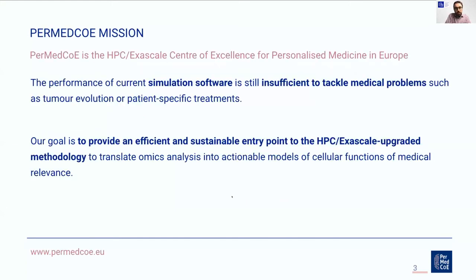I will now introduce Permet COE, the project. Permet COE is the HPC exascale center of excellence for personalized medicine in Europe. Permet COE focuses on simulation of cellular mechanistic models, which are essential to translate omics data into medical actions. The performance of cell simulation software is still not enough today to address problems such as tumor evolution or finding personalized treatments for patients.